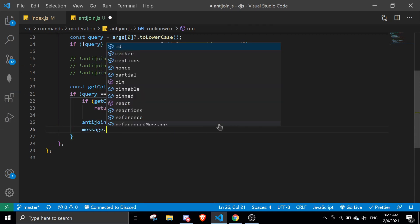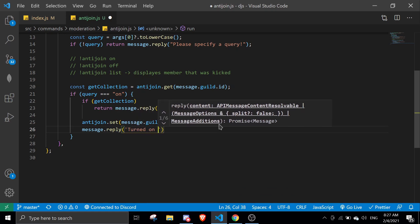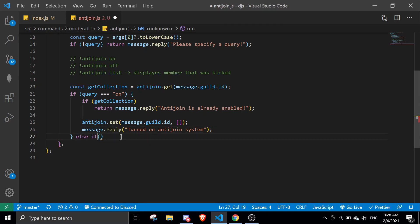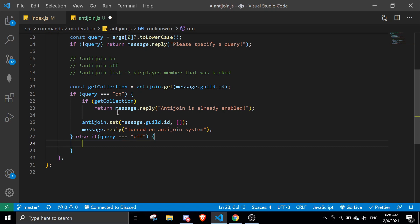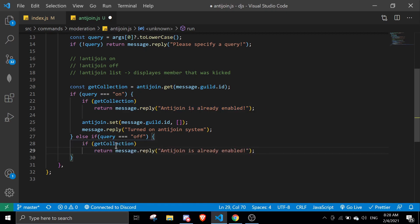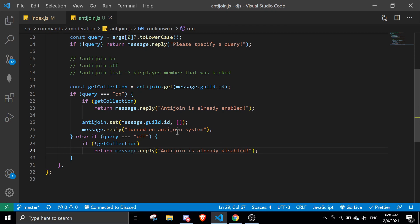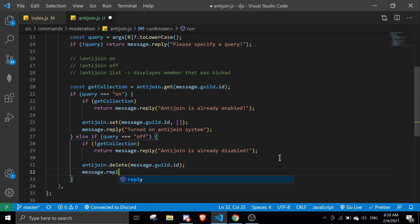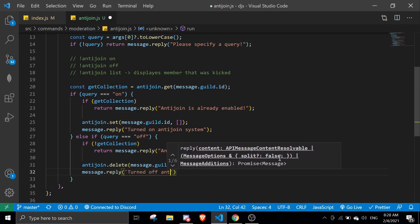This is for 'on', and then we do message.reply('Turned on anti-join system.'). For else if query equals 'off', we're going to delete the data. Same thing — check if the data is there first. If there's no data, message.reply('Anti-join is already disabled.'). If there is data, delete it with antiJoin.delete(message.guild.id) and message.reply('Turned off anti-join system.').